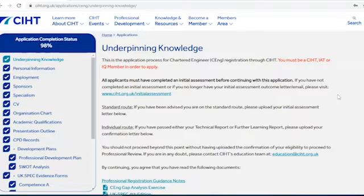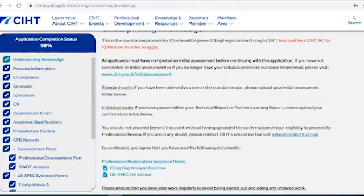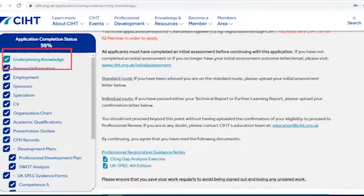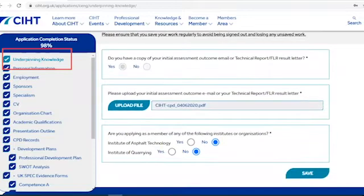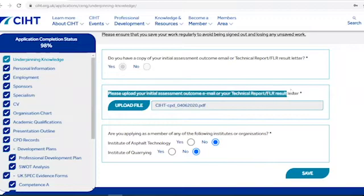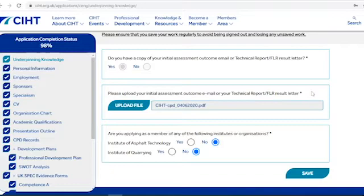The first section is underpinning knowledge. Here you'll be required to upload evidence of your eligibility to use the online application service. This will either be your initial assessment outcome email, your technical report, or further learning report outcome letter. You'll not be able to access the rest of the application form unless this evidence is uploaded.